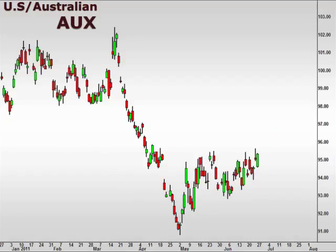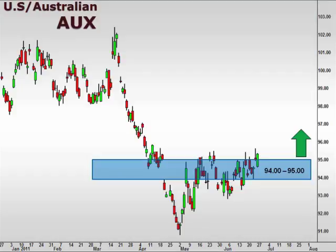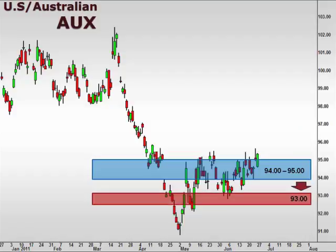Let's take a look at the AUX, the U.S. dollar versus the Australian dollar. The AUX closed the week just above the 94-95 focal zone. With the 95 level holding as support, we will expect a continuation higher. A break below 94 is likely to retrace back down to retest 93.